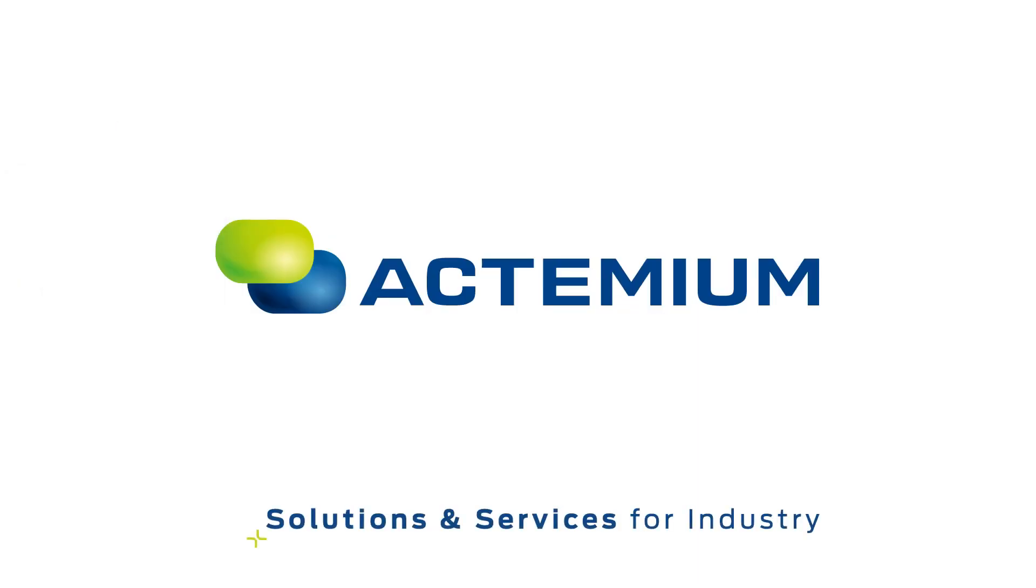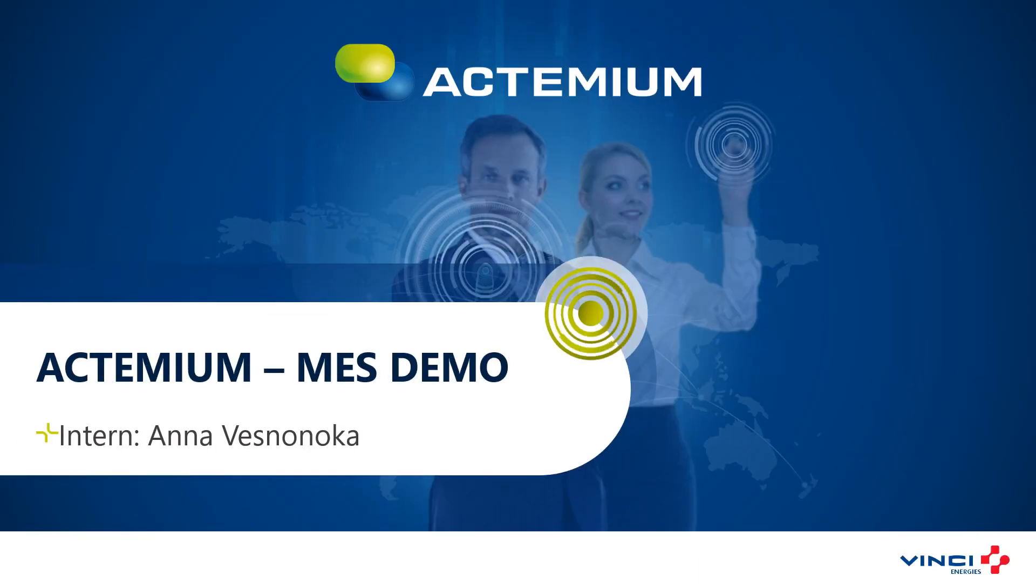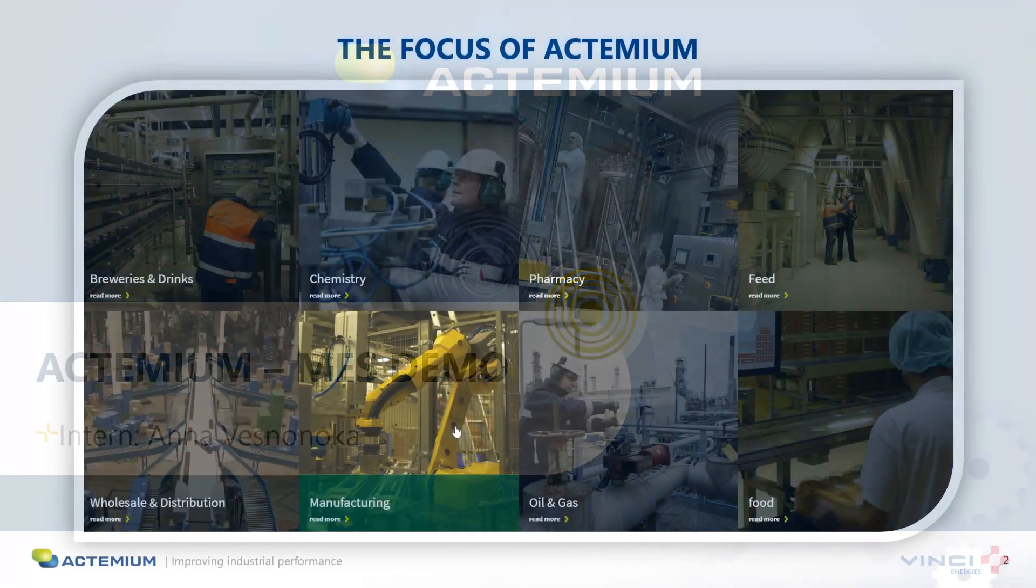Hi everyone, my name is Anna and in this video I will share with you the project that I did during my internship in a company called Actemium.